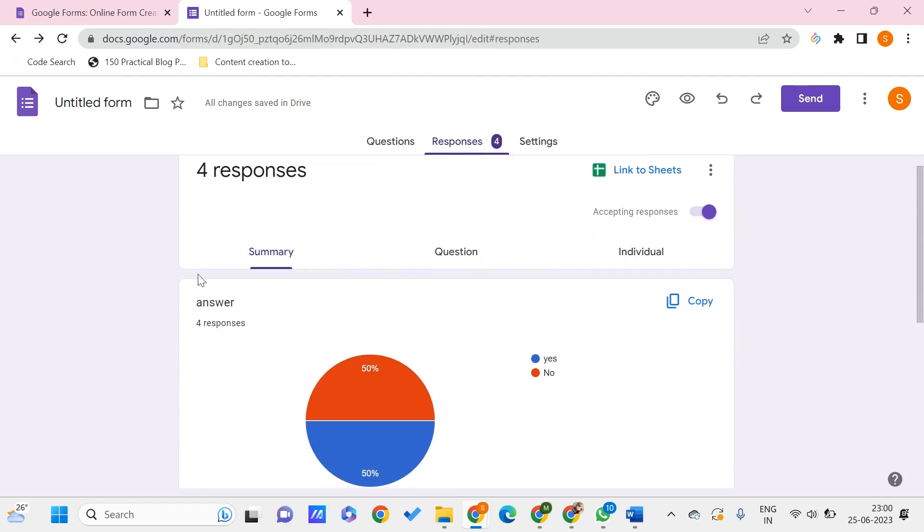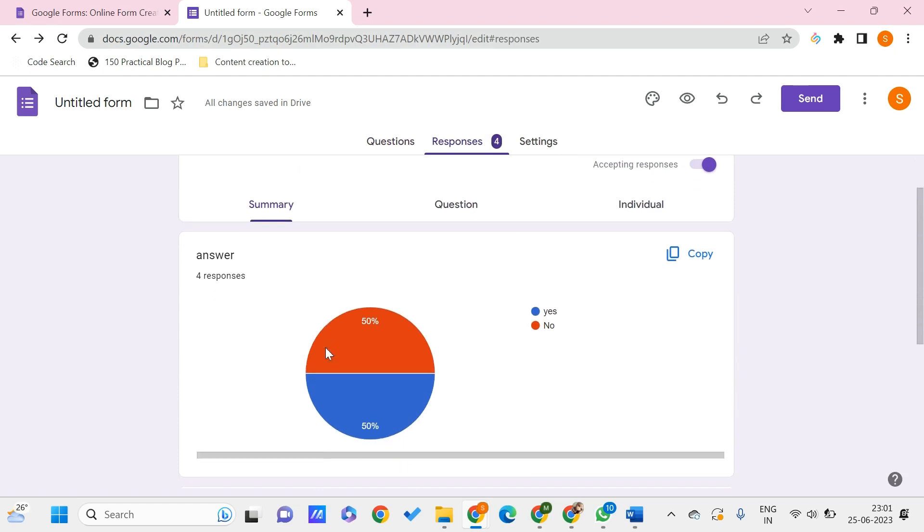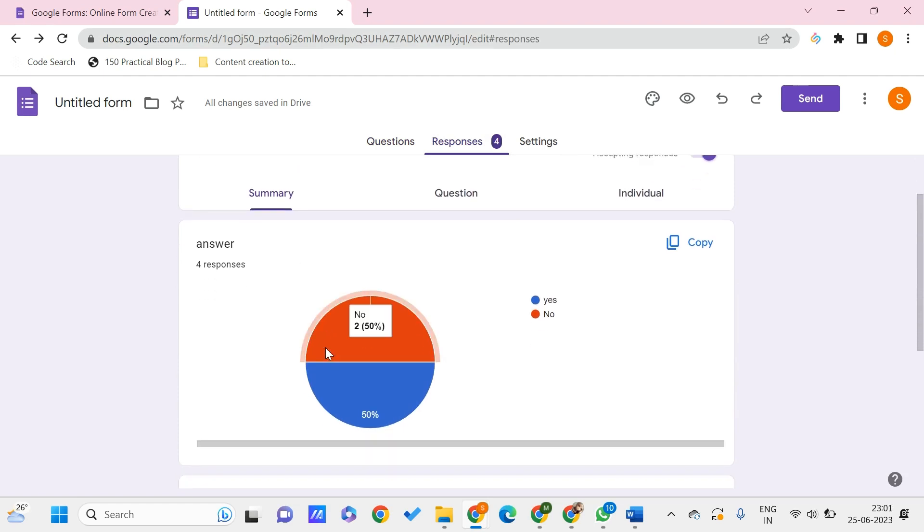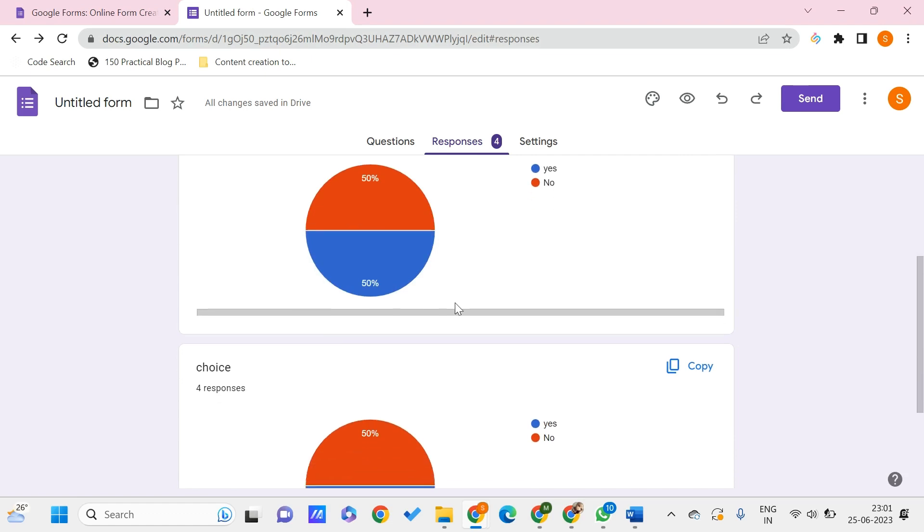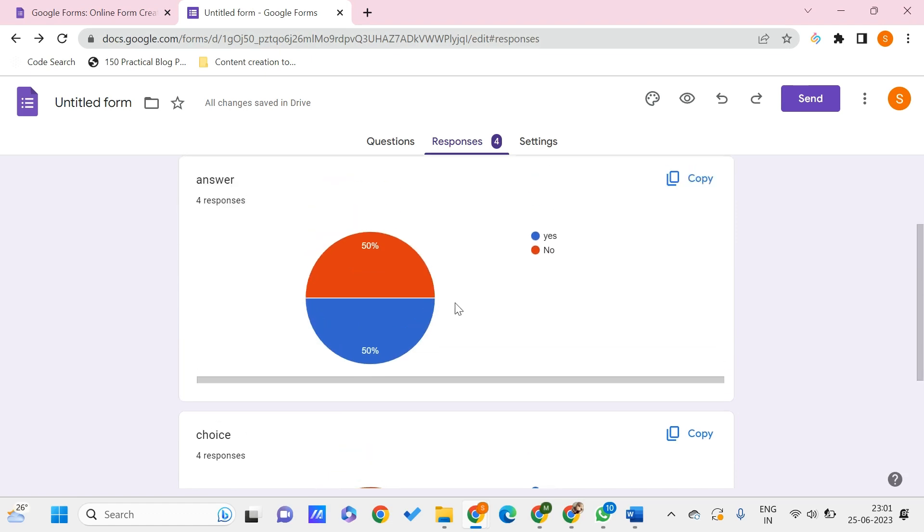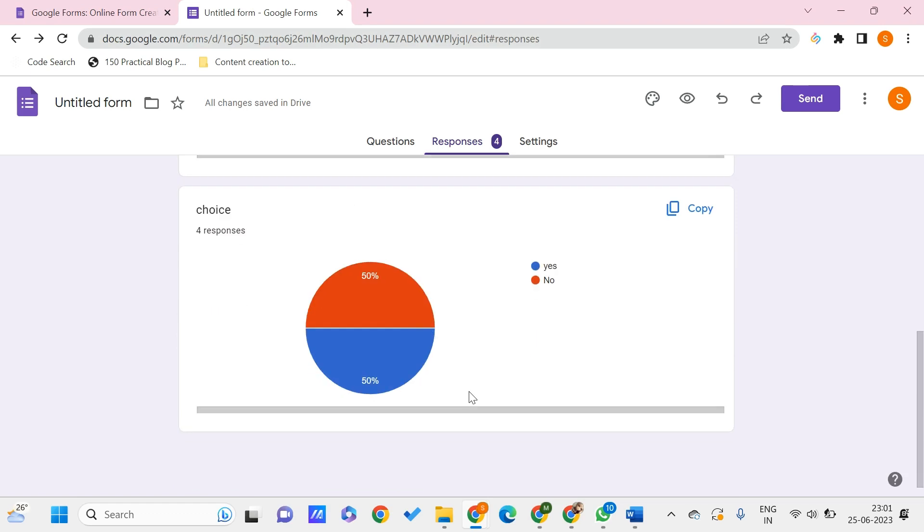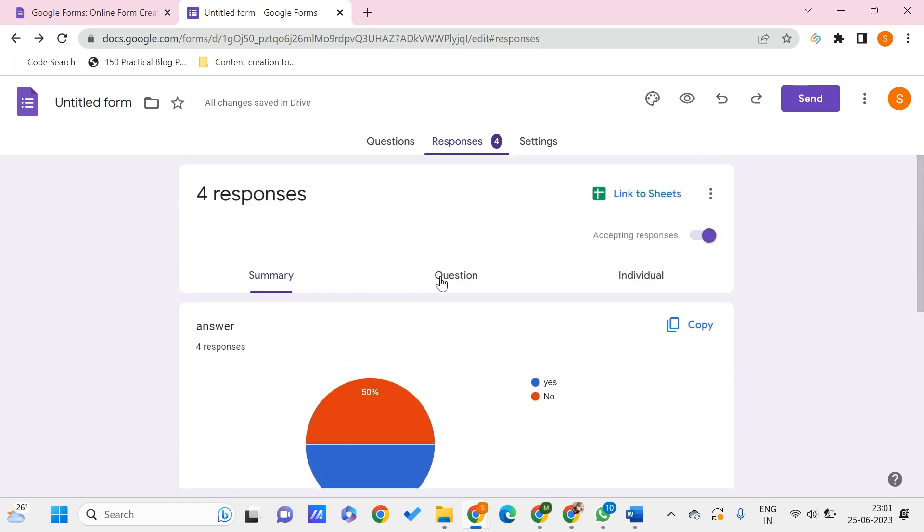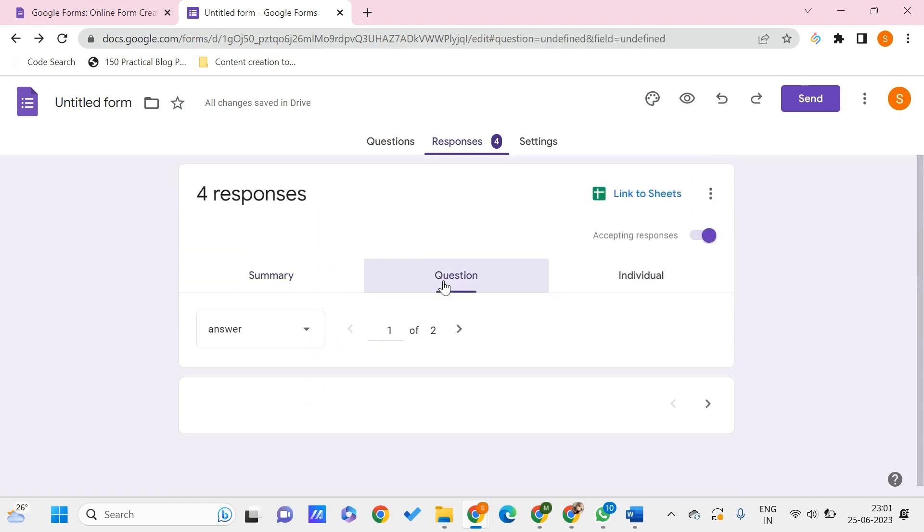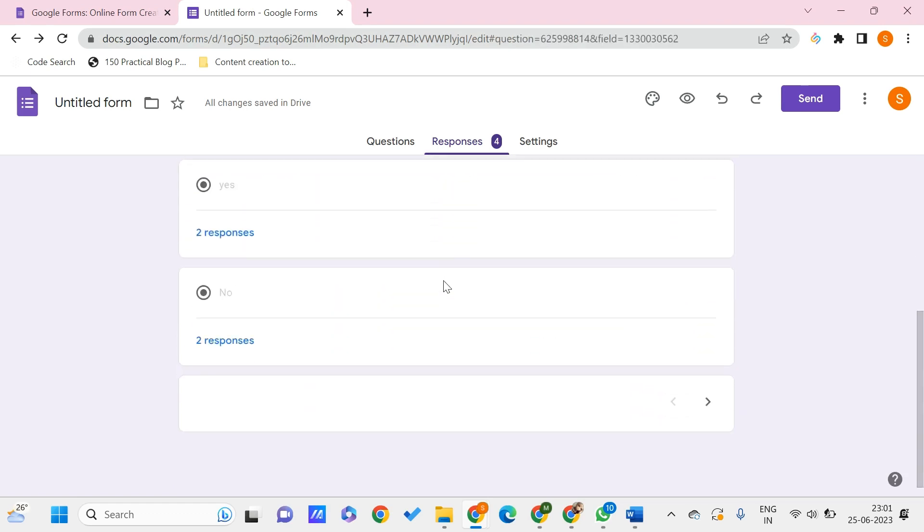The Summary part shows how much is yes and how much is no - it gives me pie charts and the analytics part and everything. We can see that, and we have another section that is Questions, like how many questions we have and how many responses we got. We can check those responses.